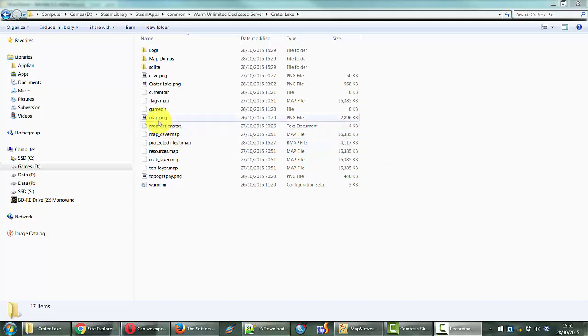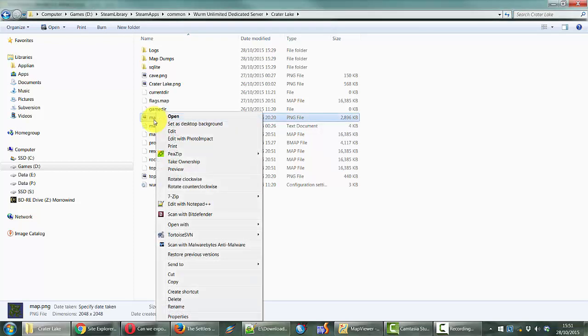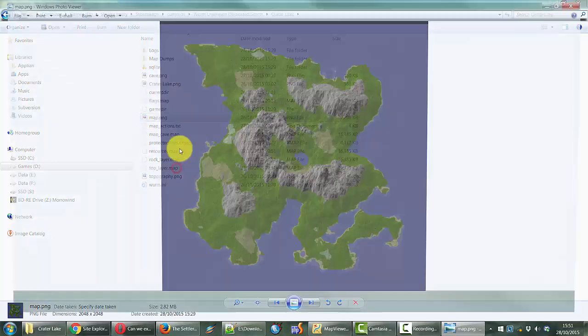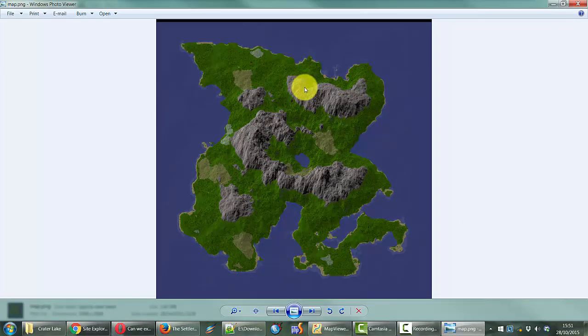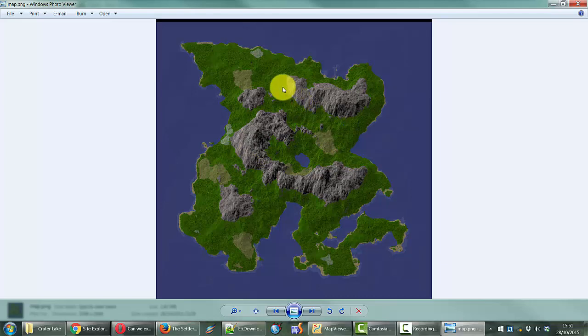What I'm talking about by map dump is the actual image of your server that is created. This map.png is what is created by the map generator for you. This is a new map which I've been working on — it's called Crater Lake. And this is how the server would have been at the very beginning. But of course as you play and change things, the landscape changes — people add roads, build deeds, flatten the land and so forth.